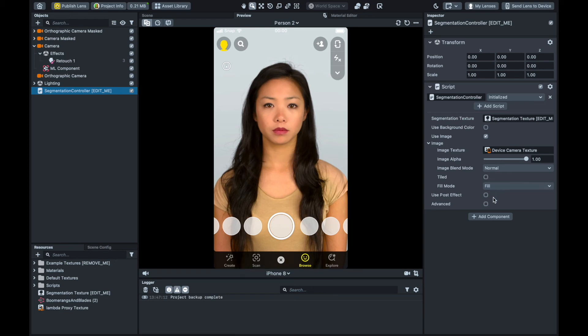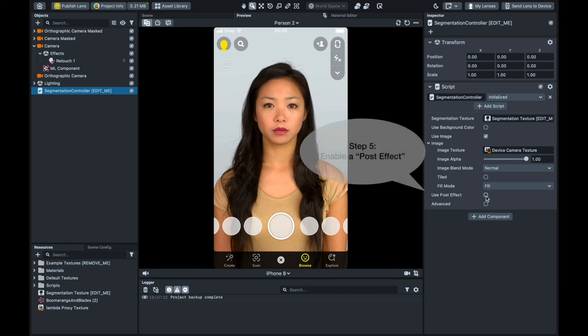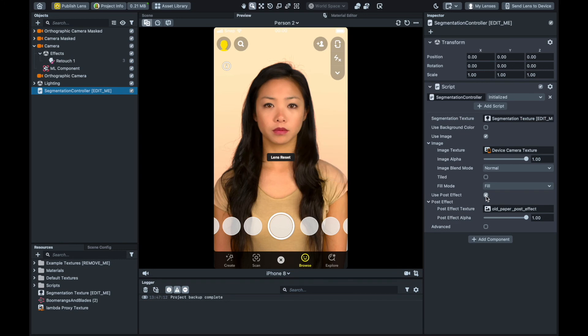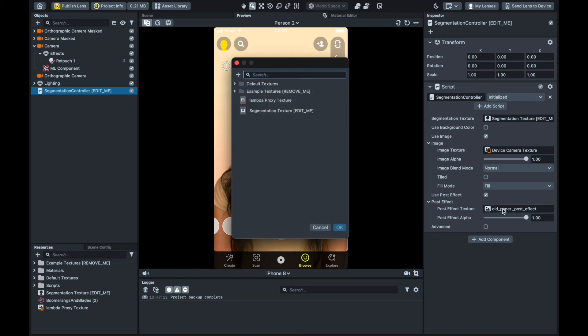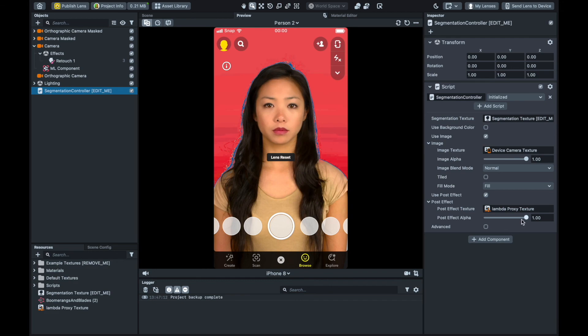Now the final step took me a little while to figure out and didn't seem quite as intuitive as the others. And while there might be other ways to apply the style transfer effect to the isolated background that I'm not aware of, I got it working by adding a post effect that leverages the ML component. I'll also add this in the segmentation controller object. Once we enable a post effect, we can configure its texture and alpha value, the intensity of the effect. Then we add the output texture of the ML component as the post effect texture. You can test this out in a number of ways, but my go-to is to just send the lens to my device to test it out or use my webcam.